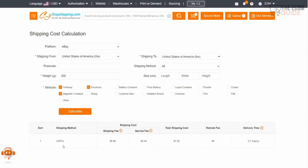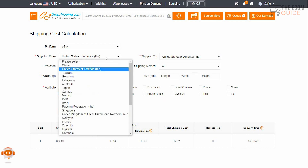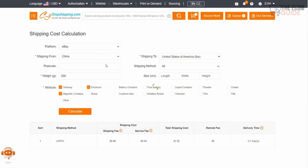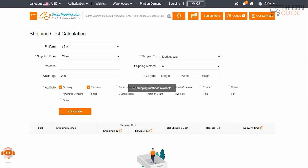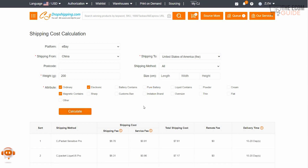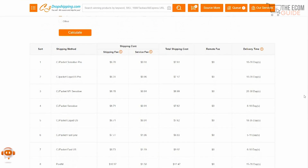Once we hit calculate, it gives us the price breakdown. The USP shipping will be $6.88, the service fee $0.94, making the total shipping cost $7.82, with a delivery time of three to seven days. Now if we change it and say we're going to get it from China shipped to the US and hit calculate, it's going to give us a full breakdown of what the product will cost us.